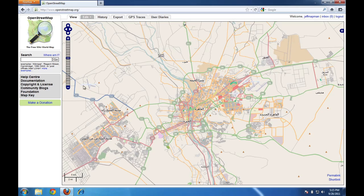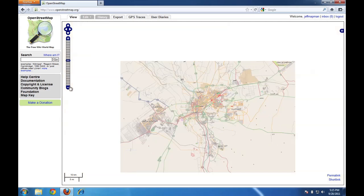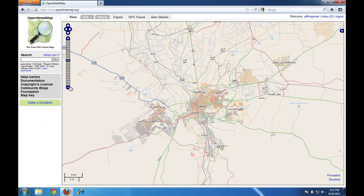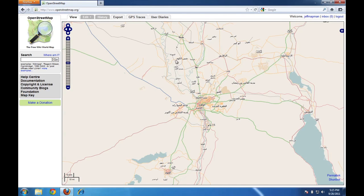Okay, to zoom back out, we can use the minus button and that's basically how you zoom in and out on the map.